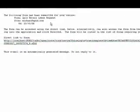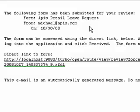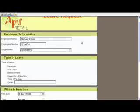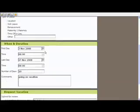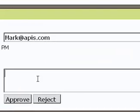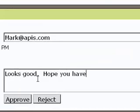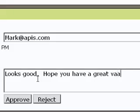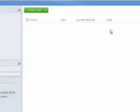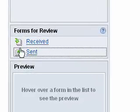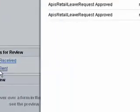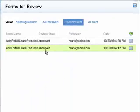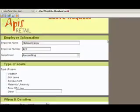Mark, Michael's manager, receives the notification email. Mark clicks on the provided link to open Michael's leave request form. Mark reviews the submission details and proceeds to approve the request by clicking on the Approve button. Michael checks back later to see if his request was processed by opening the Forms for Review section and selecting All Received. He sees that his time off for vacation has been approved.